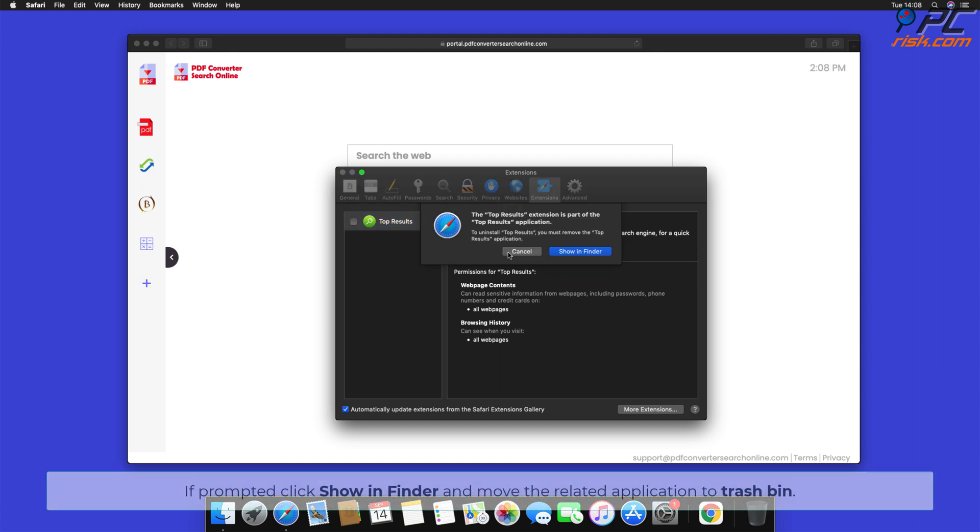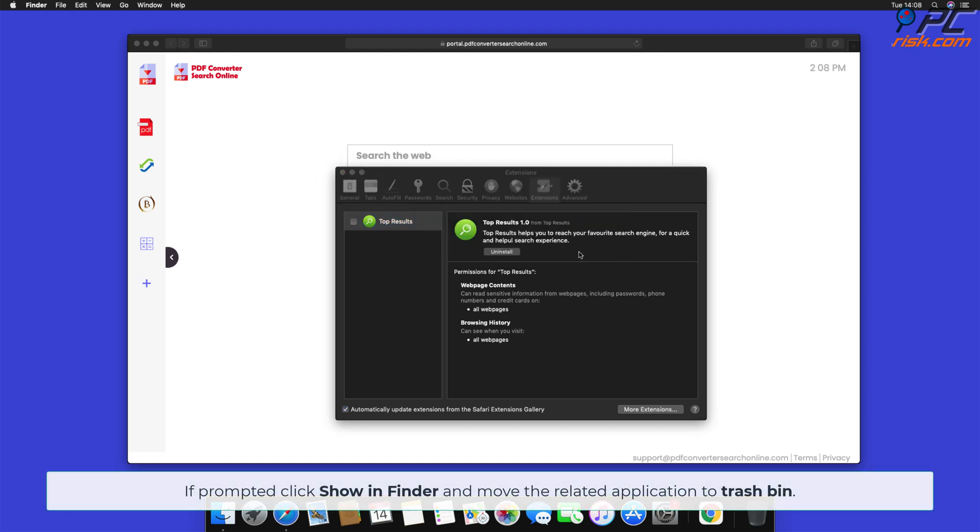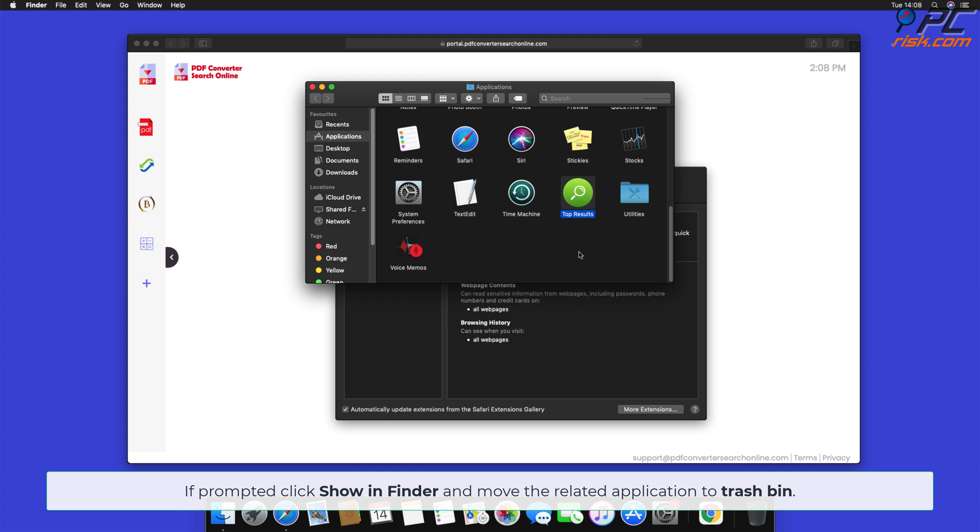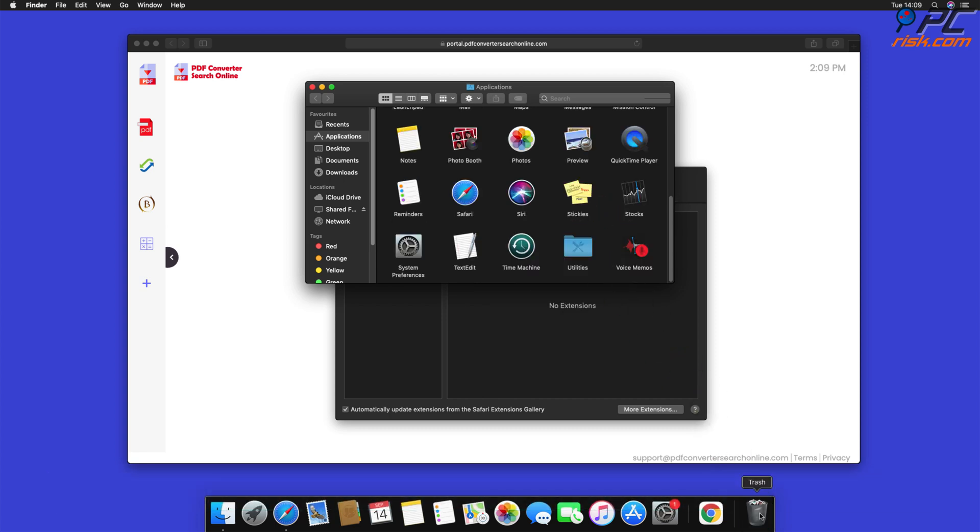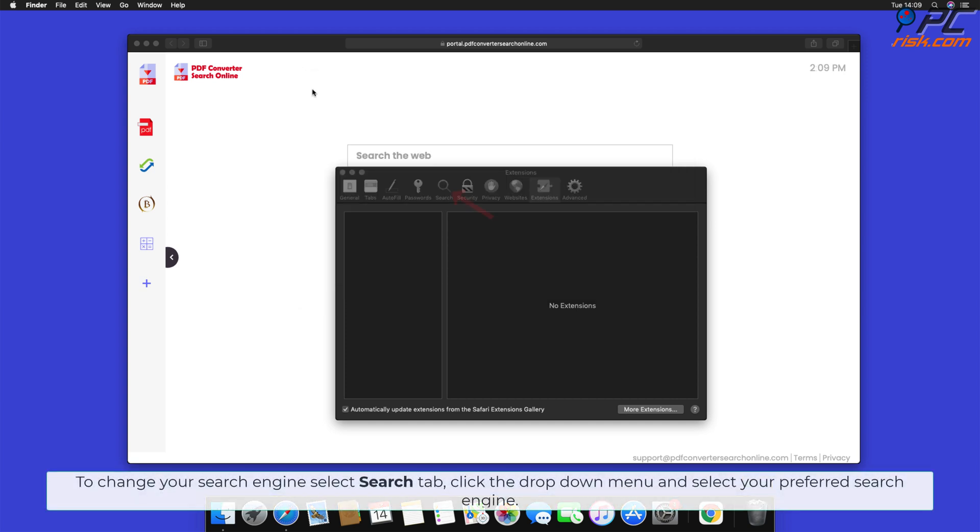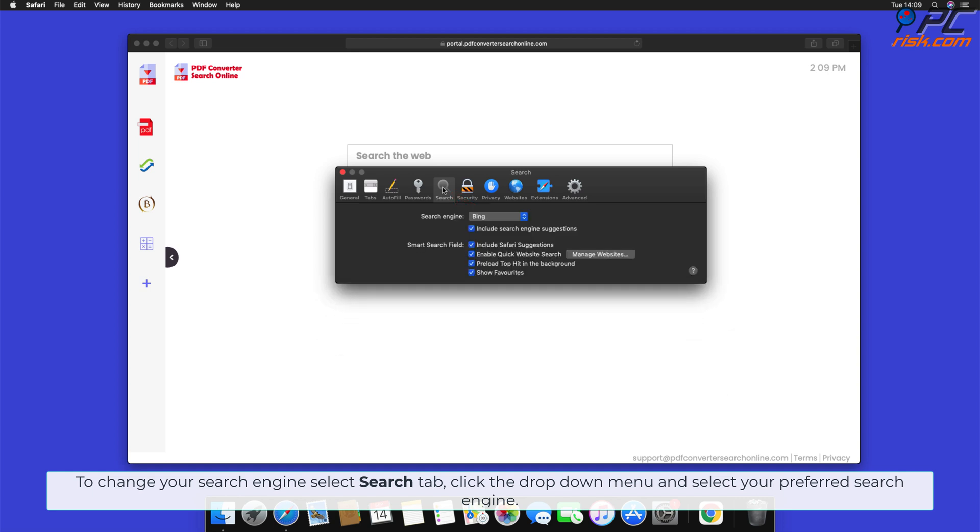If prompted, click Show in Finder and move the related application to Trash Bin. To change your search engine, select Search tab, click the drop-down menu, and select your preferred search engine.